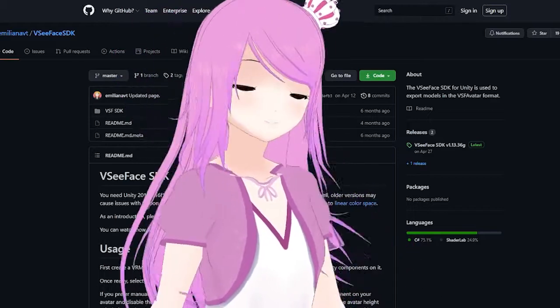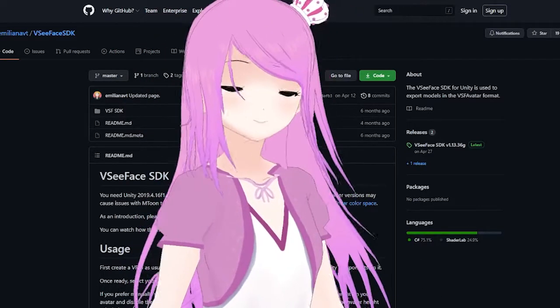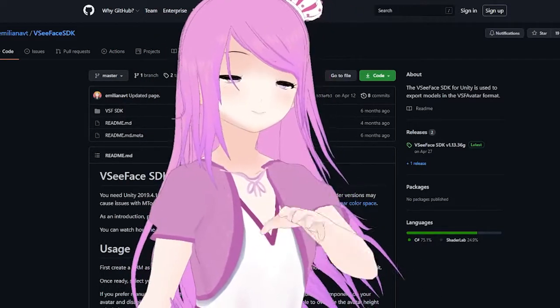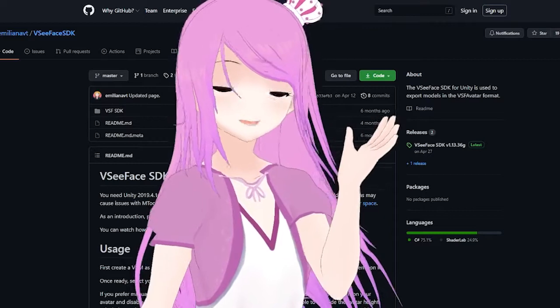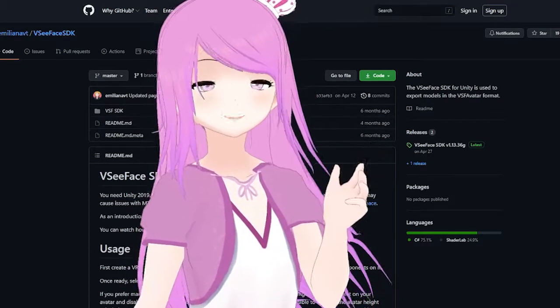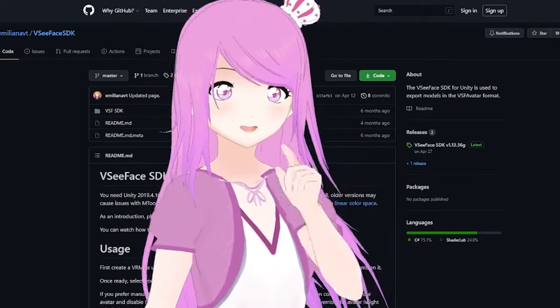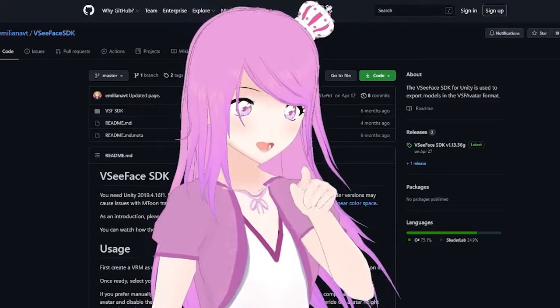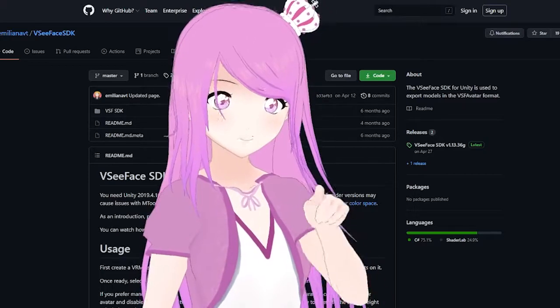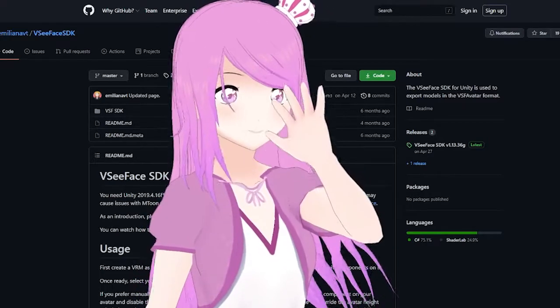Hello everybody! I hope everybody's doing well. This video is about an amazing file format called VSF Avatar File. But first, some prerequisites.